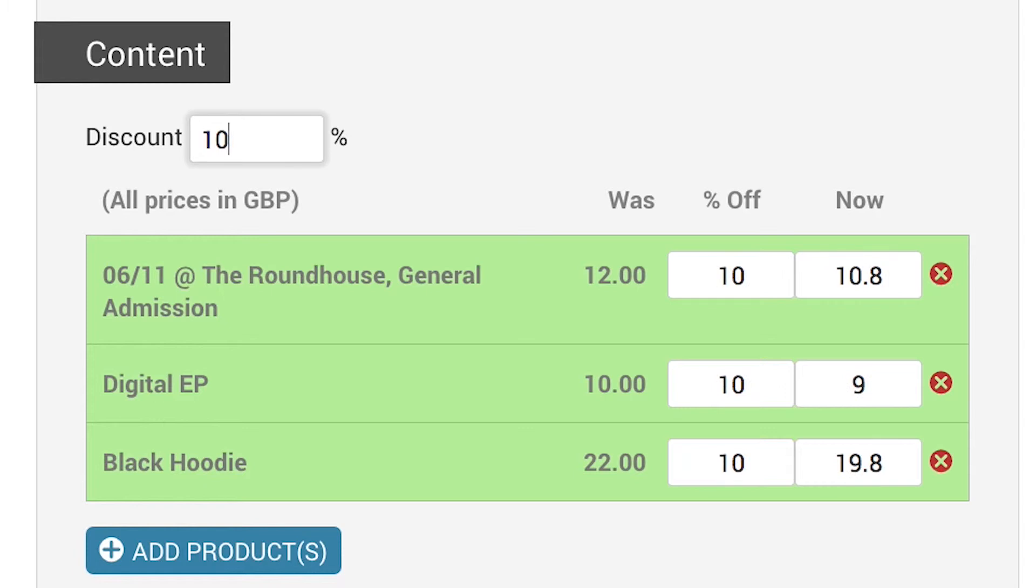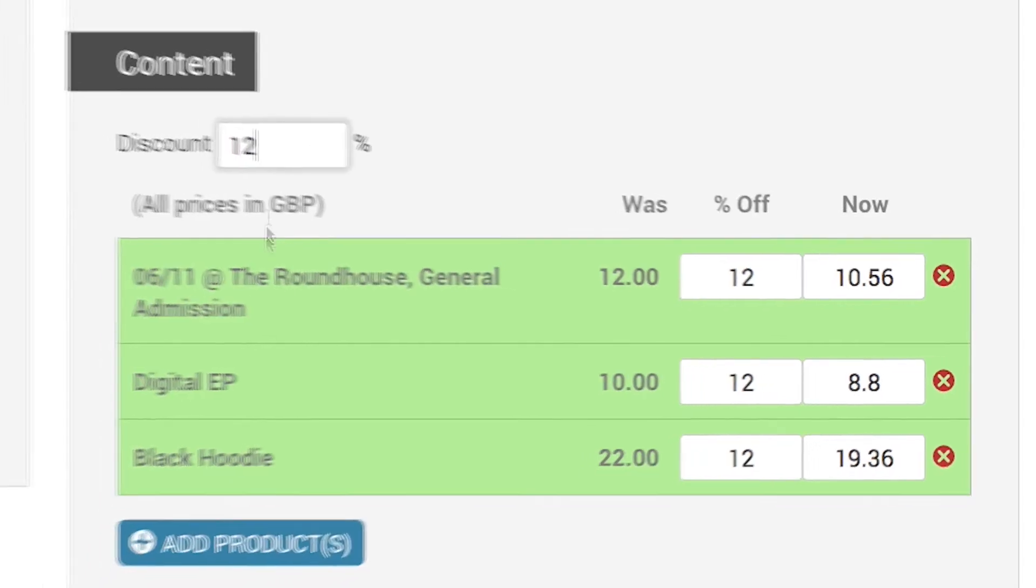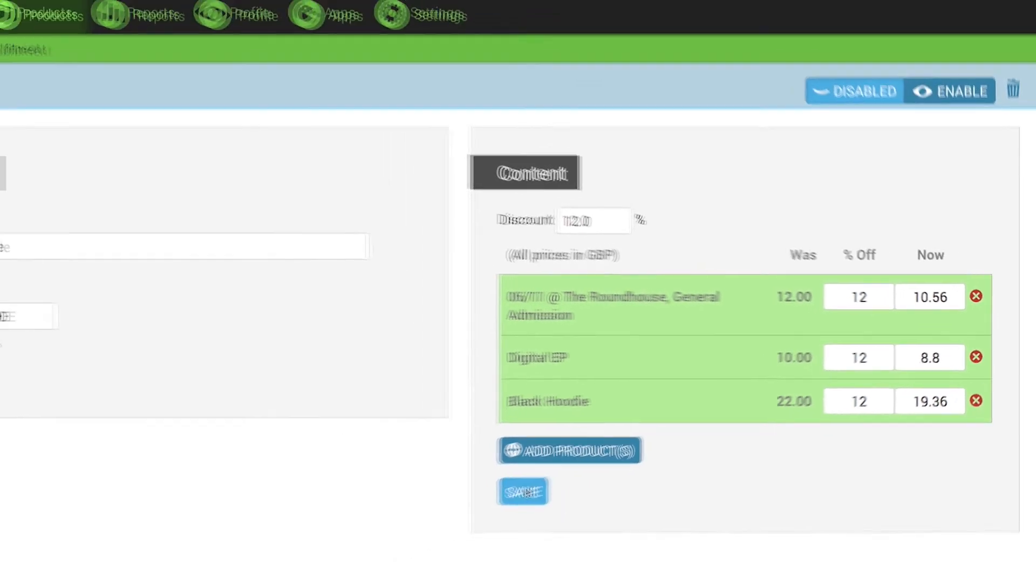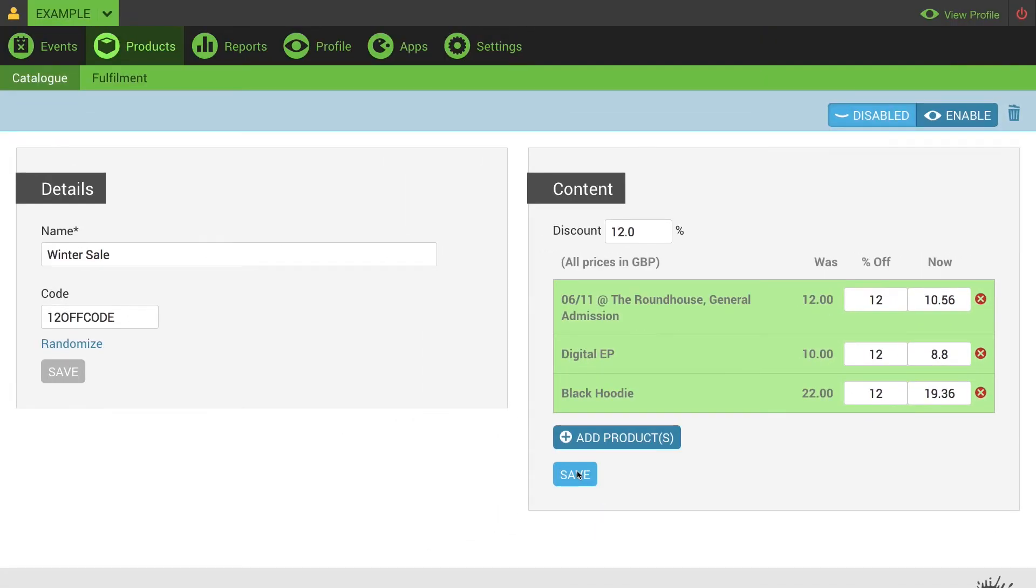Add the percentage discount that you want to apply to all of these products. It will live update to show you what the actual price will be.